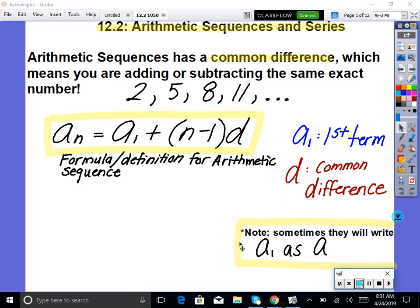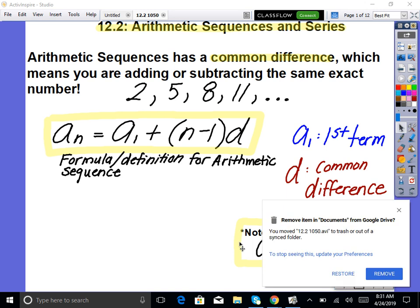This is our final exam review. We're going to get into a specific type of sequence called arithmetic sequences and series. It's going to be a specific pattern. Arithmetic sequences have what we call a common difference — essentially, you're going to be adding the same number each time. That's what makes it arithmetic.